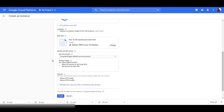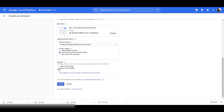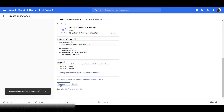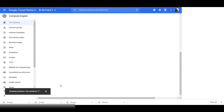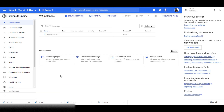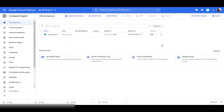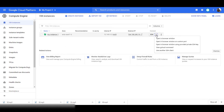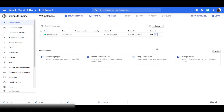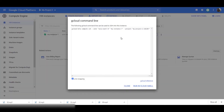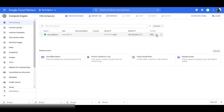We'll change the access scopes to allow full access to all cloud APIs. And for firewall, we'll allow HTTPS traffic. Then click on Create. Now our VM instance is being created. Once it is created, we can launch it using these options. You can open it in a browser, or you can use an SSH client to connect to it. You can also look at the gcloud command here, which you can use to launch the instance with these settings using the Google command line. We'll open it in the browser.